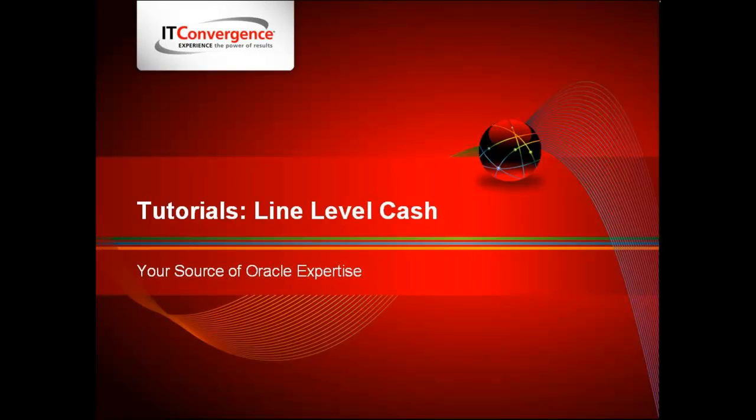Hi, my name is Garrett Faircloth and I would like to talk to you about how to use the Line Level Cash application, one of the new features in Oracle R12 financials.